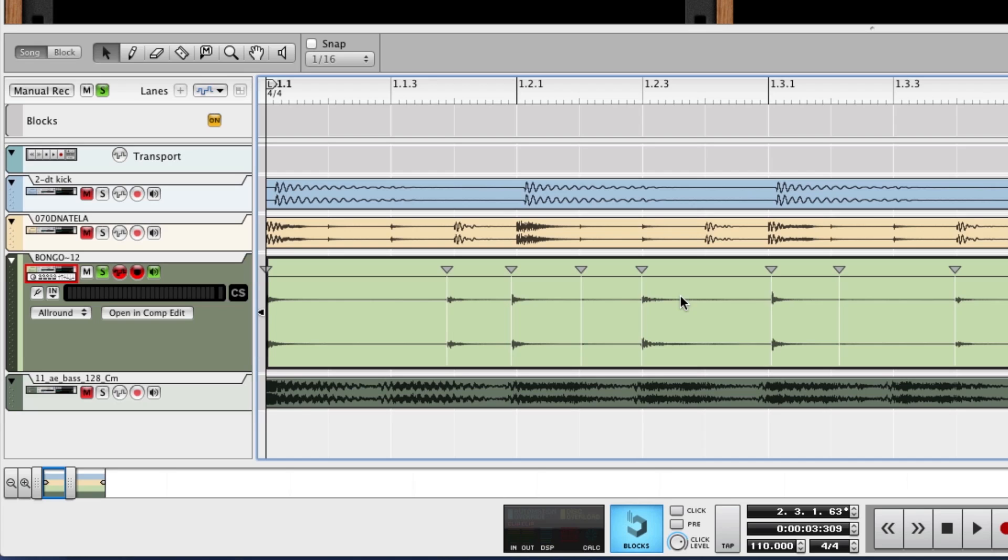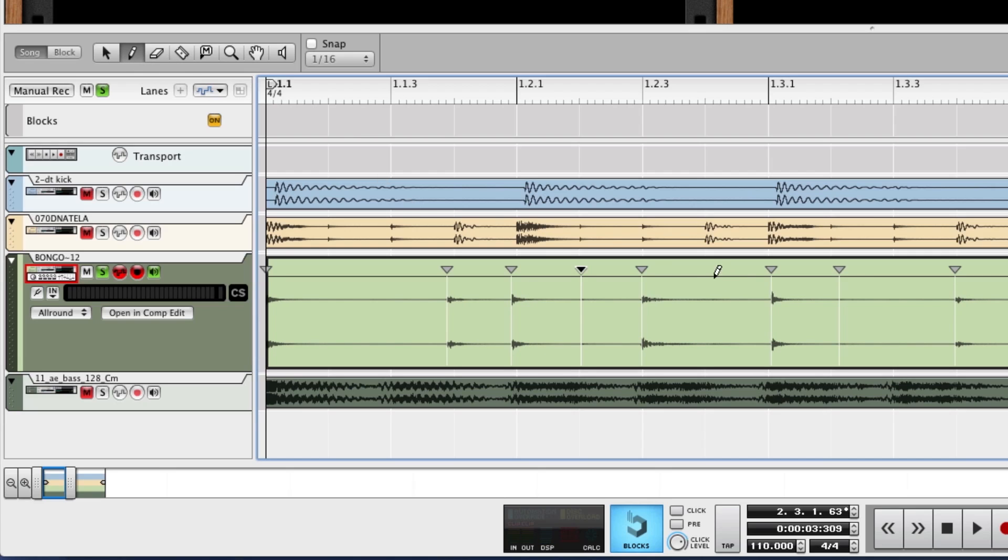If they didn't, we can, for example, just grab one of these guys here. We just click on the warp marker, select it, and we can delete it. Or if we need another one in there, we just grab the pencil tool up here and just drop another warp marker down. And if we need another one, we can click on it.